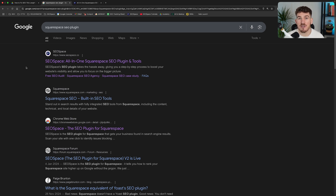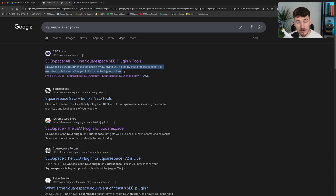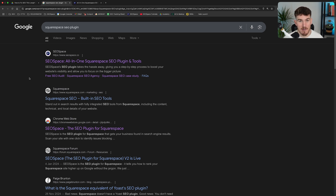Your SEO description is really important because it's part of your shop window. When your target customers search something on Google, they're going to see all these different results, and your SEO description is going to play a part in whether they click on your website or not. So you not only want to make sure that it follows SEO best practices, but you also want to make sure that it's captivating for people to click on.